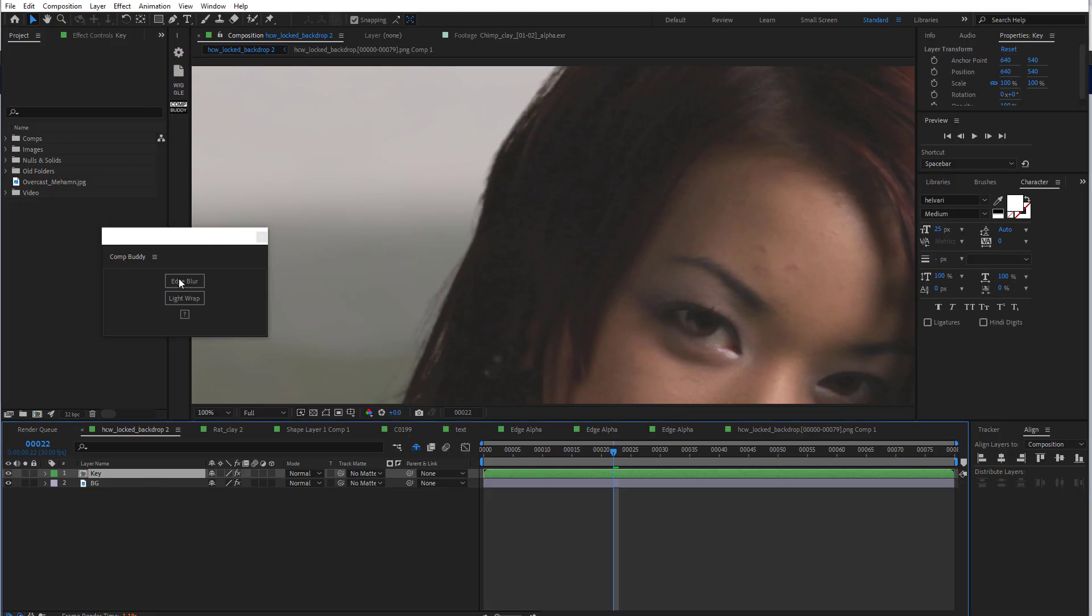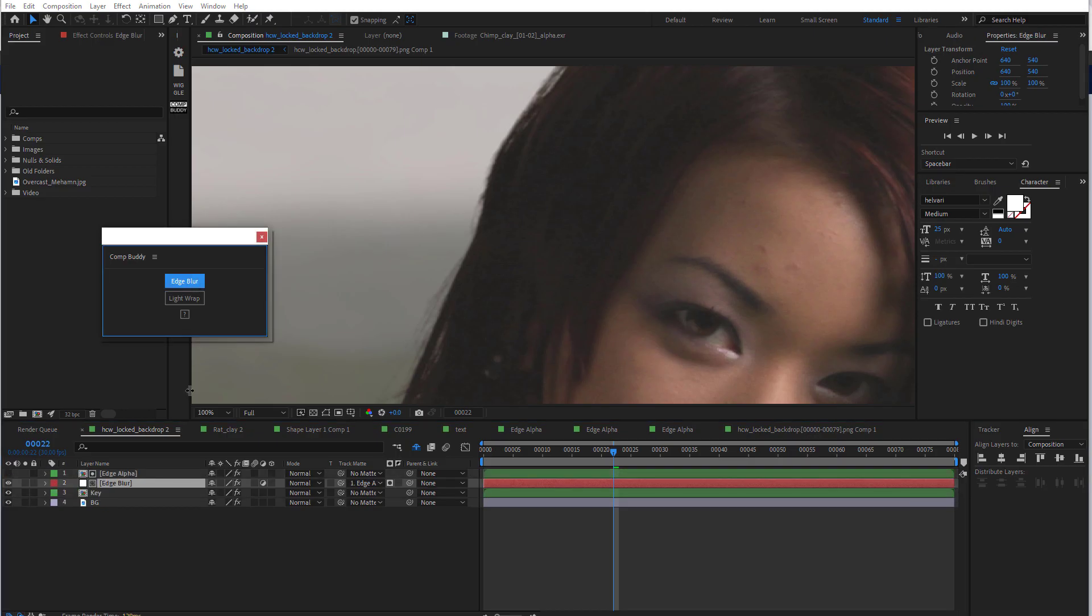I have my key layer selected. Open CompBuddy. Hit Edge Blur. Bam. Now I have an edge blur.